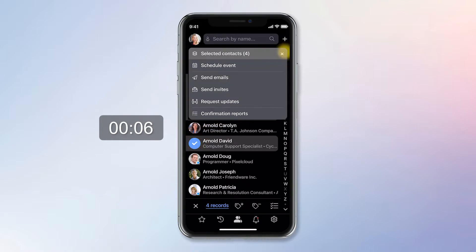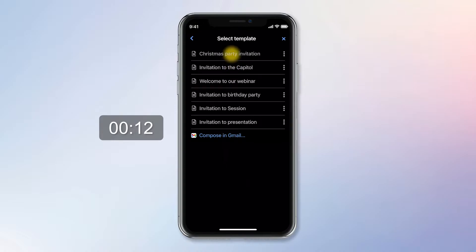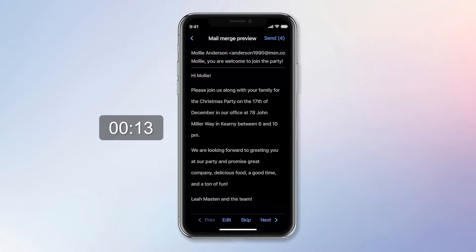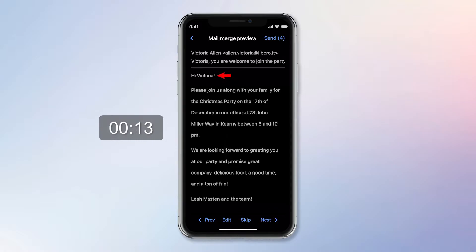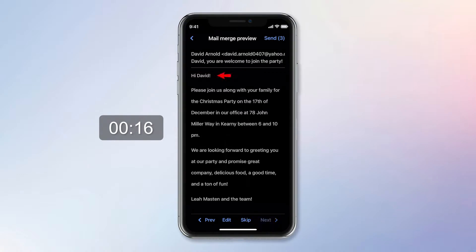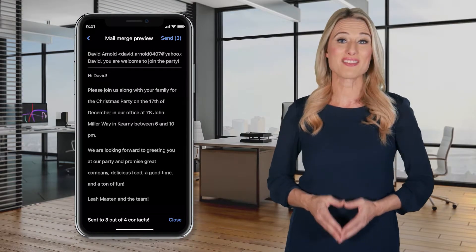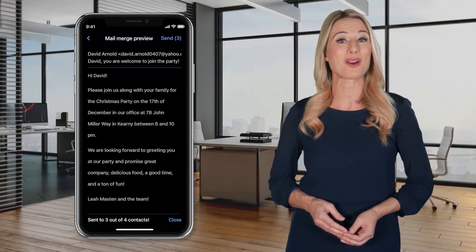Next, I tap the Action menu to select the 'Send Emails' command, select the Invitation folder, and open the Christmas Party Invitation template. Let's verify the message: Hi Molly, Hi Steven, Hi Victoria — actually, she's away on business so I skip her contact — Hi David. All are good now and ready to send. All perfectly personalized messages are sent in 20 seconds, right from my Gmail account. This way, their chance of ending up in spam isn't as big as with email marketing apps.